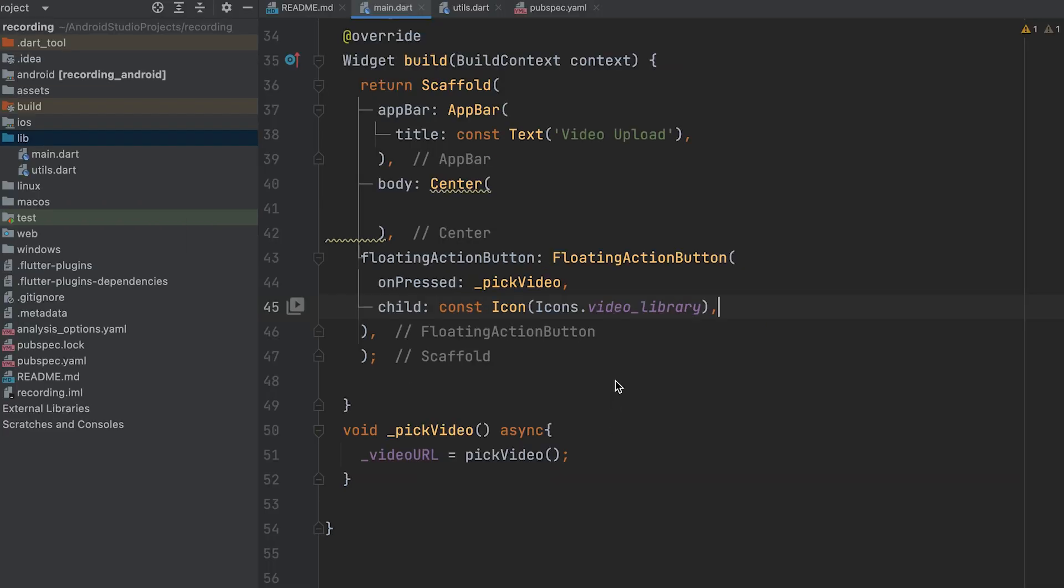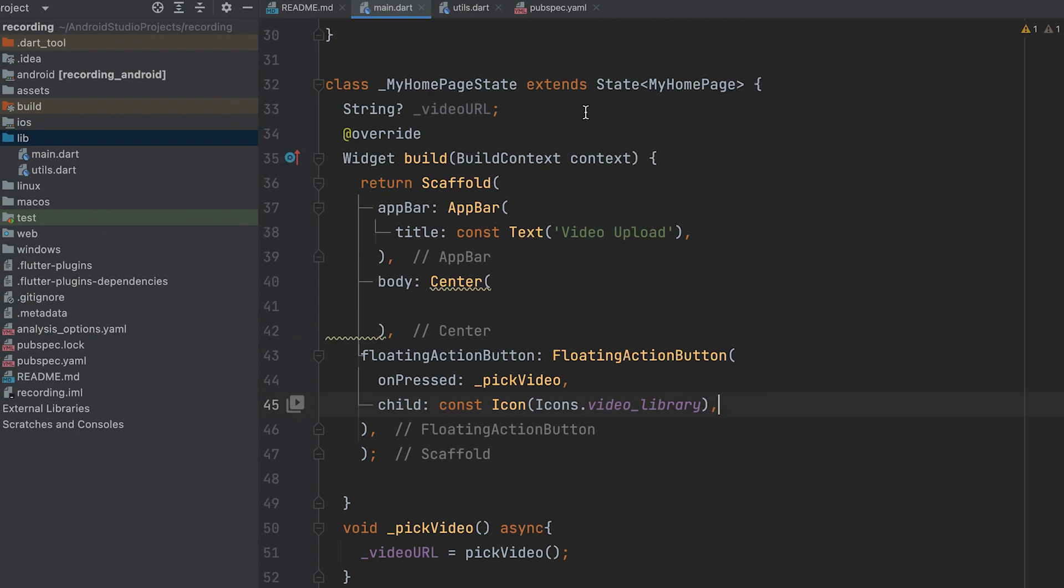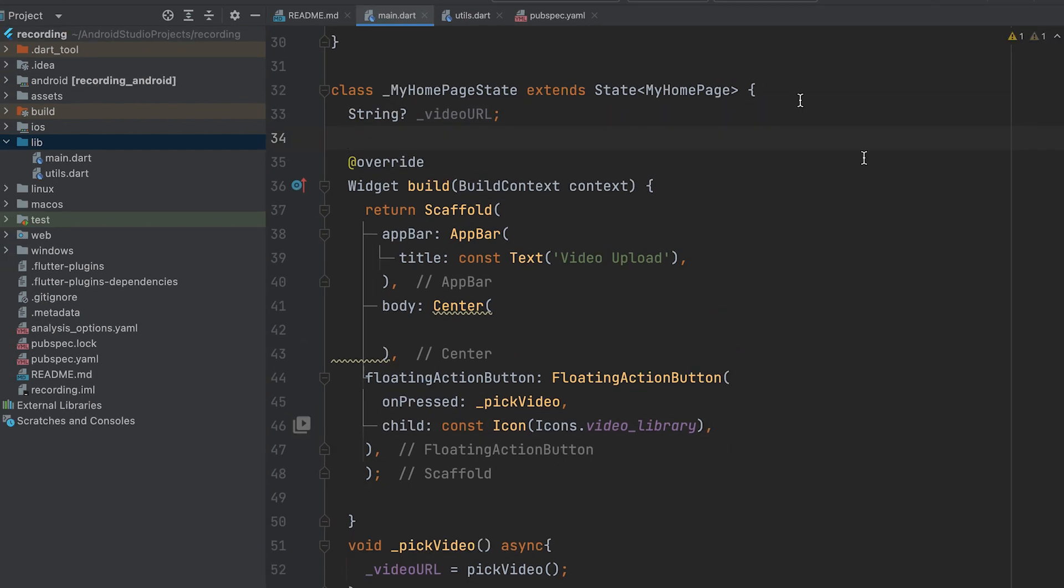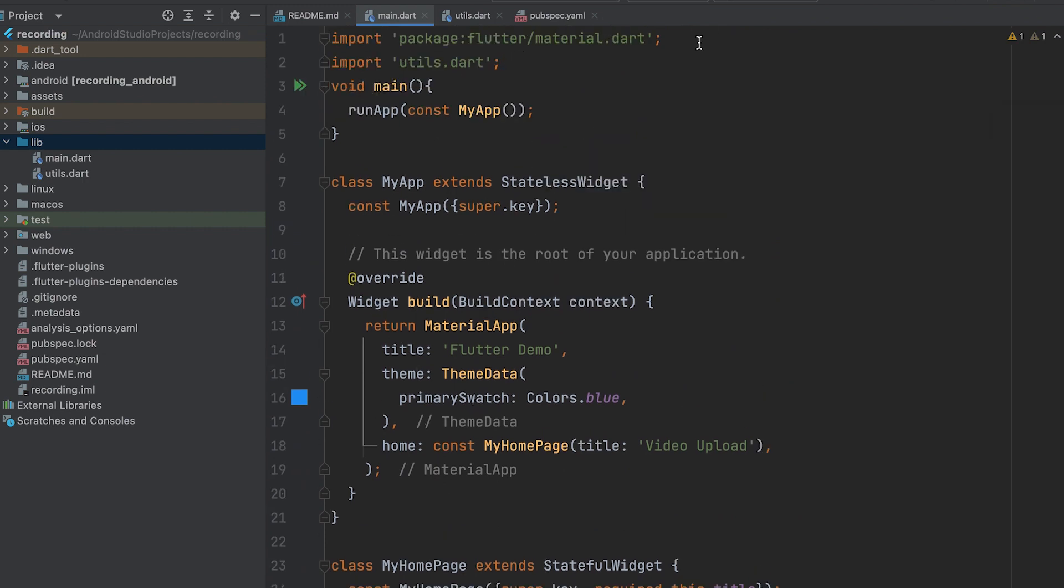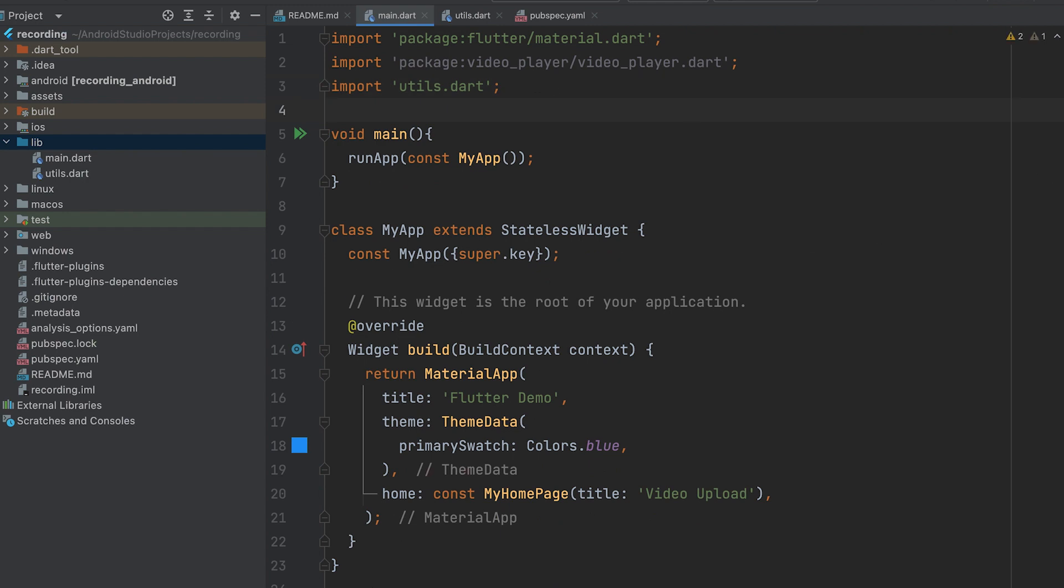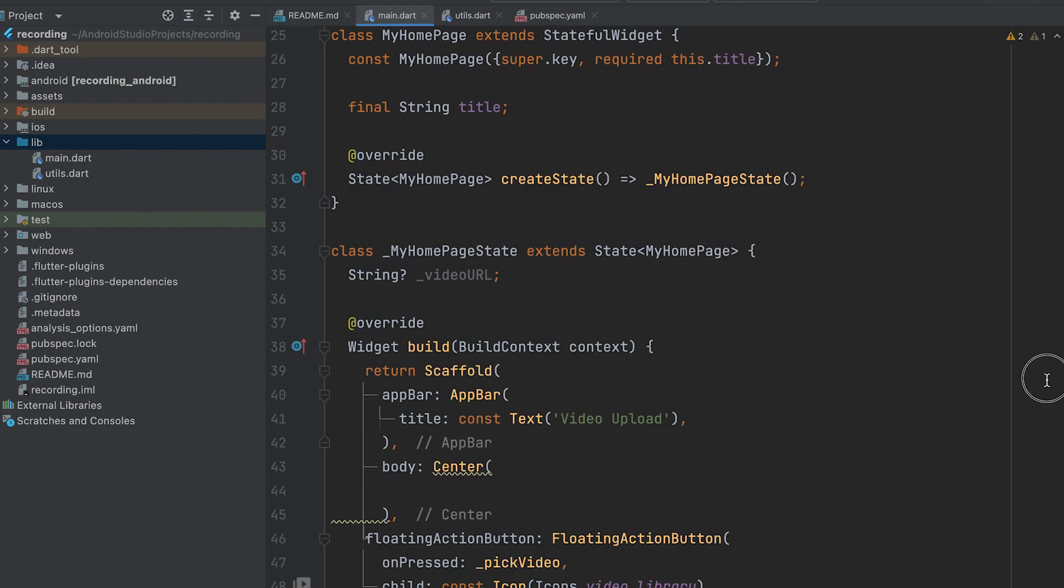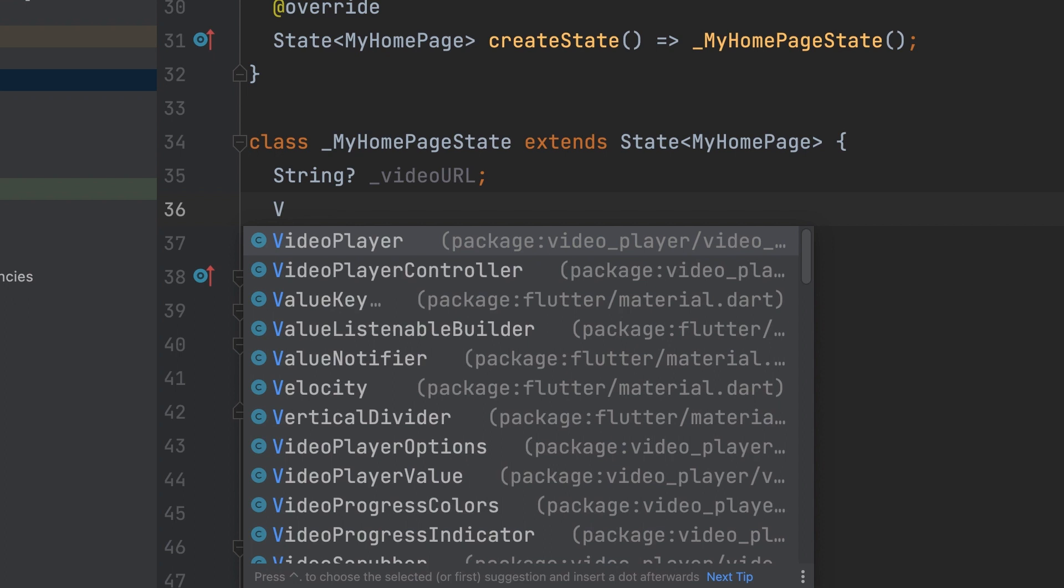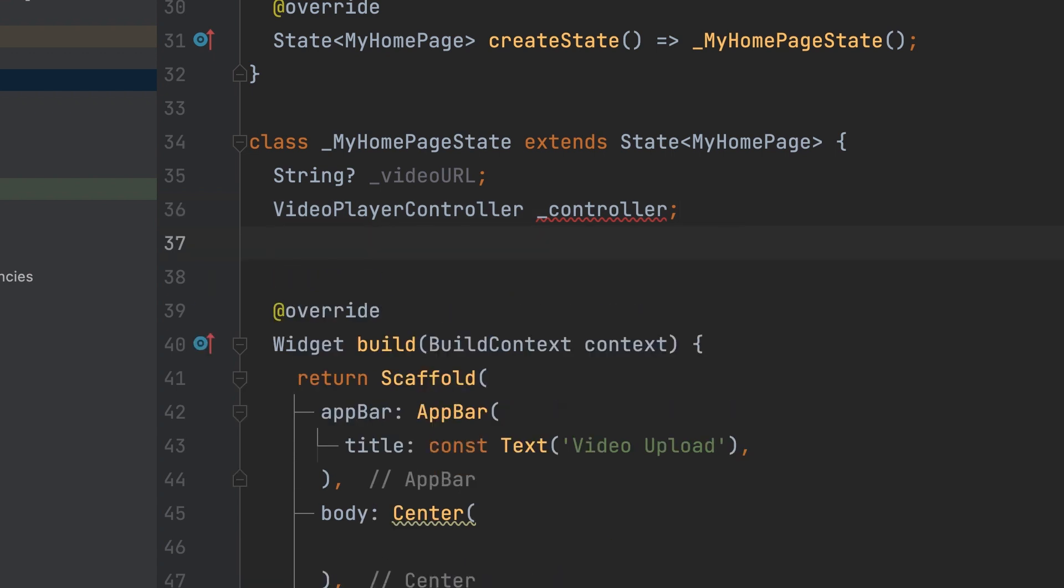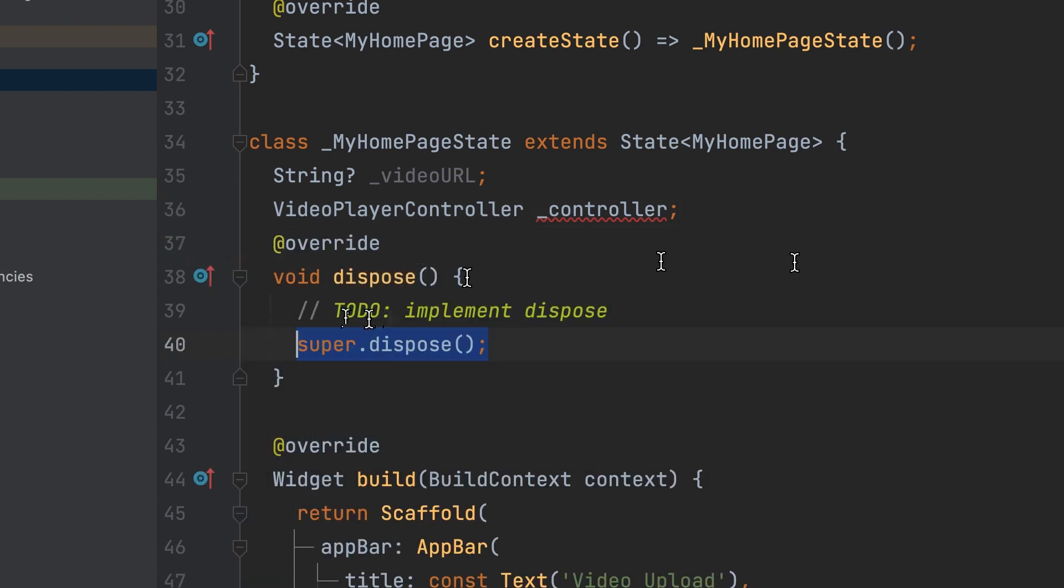Next, we need to display a preview of the video before uploading it. Import the video player package. Create a video player controller variable called underscore controller. Create a dispose function for the controller.